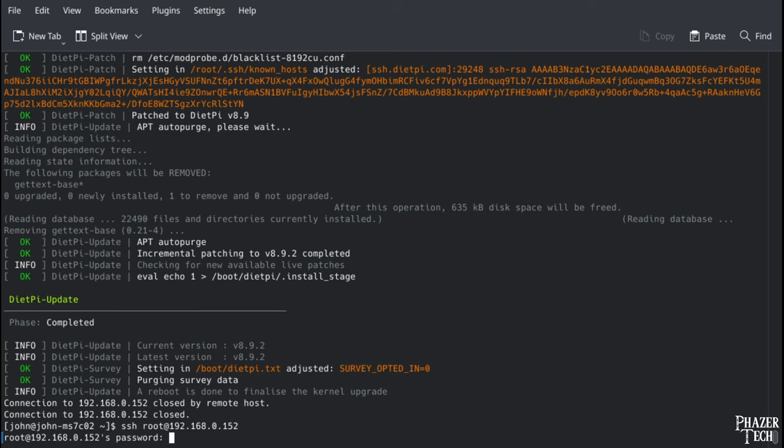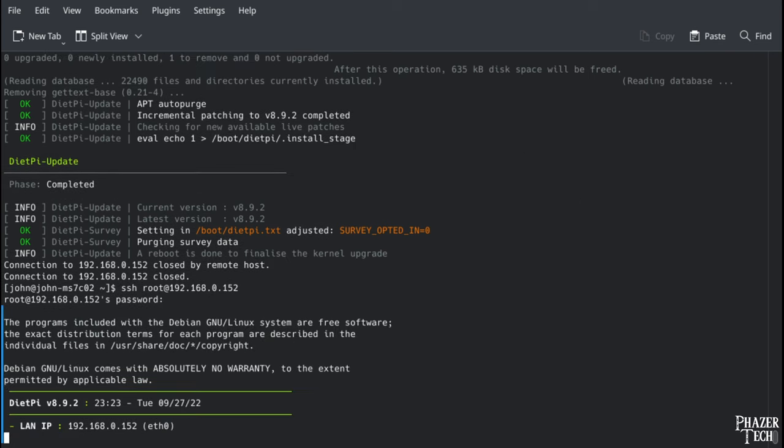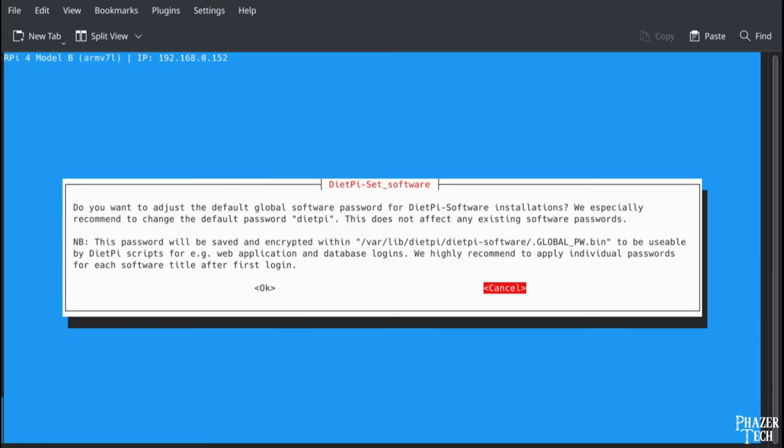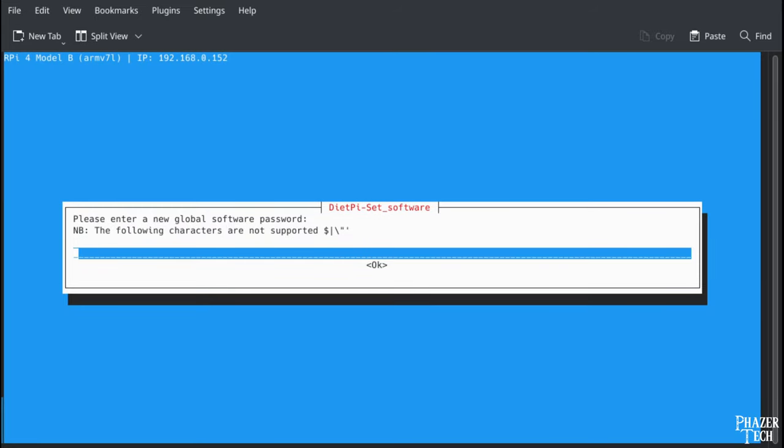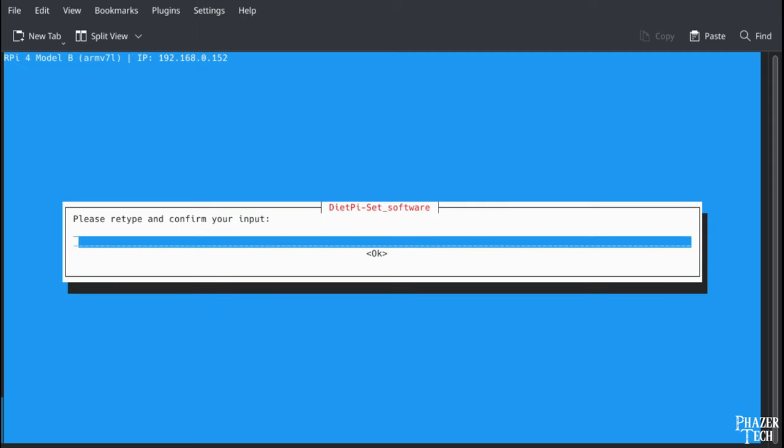Wait a minute after it reboots before logging back in. You'll be asked if you want to change the default global password. Select OK and choose your new password. Retype it to confirm.